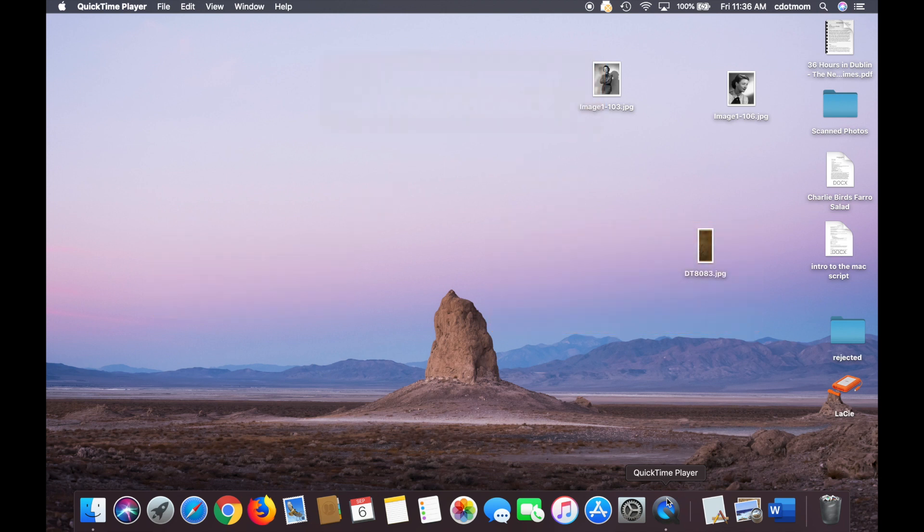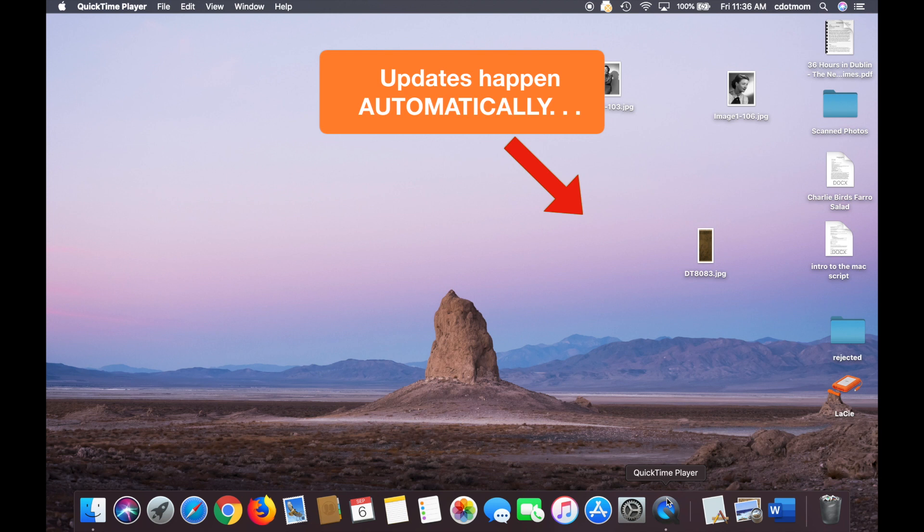And the second change was that updates happen automatically, unless you go in and change the update settings.